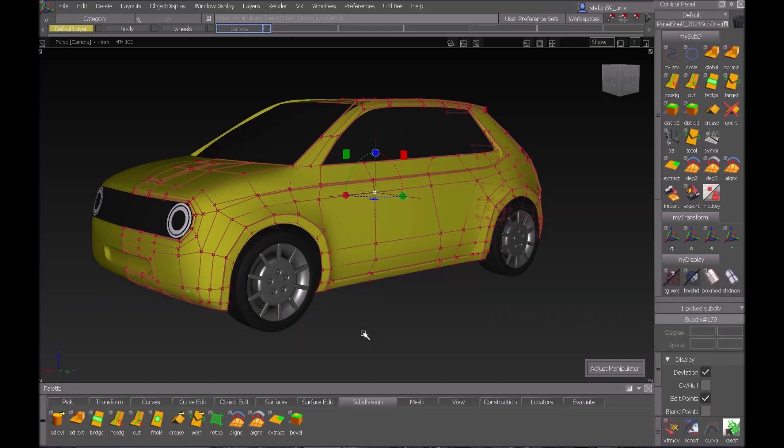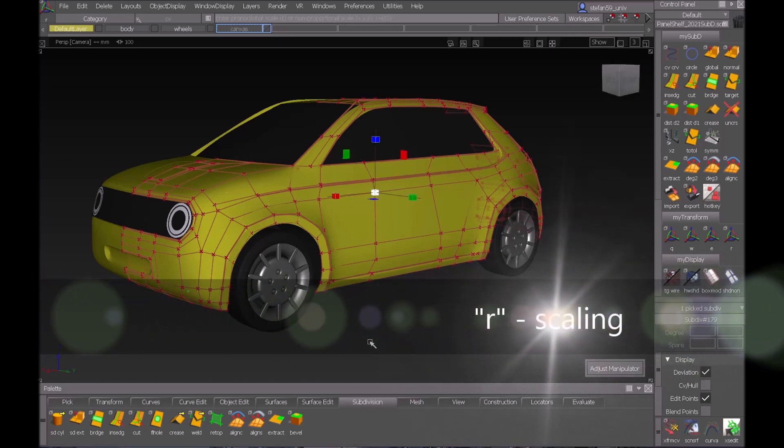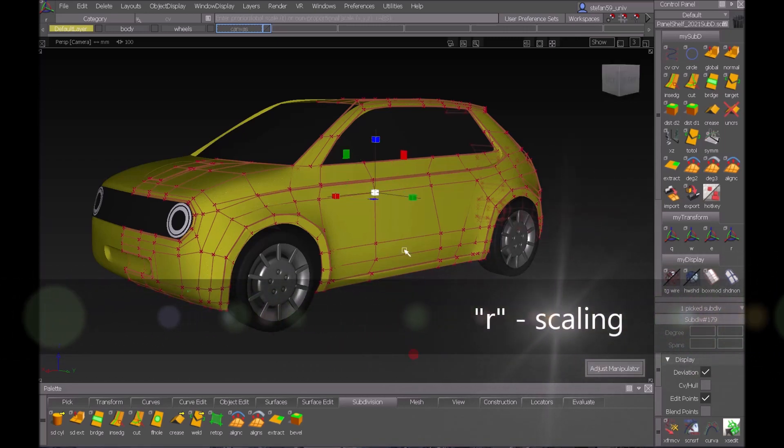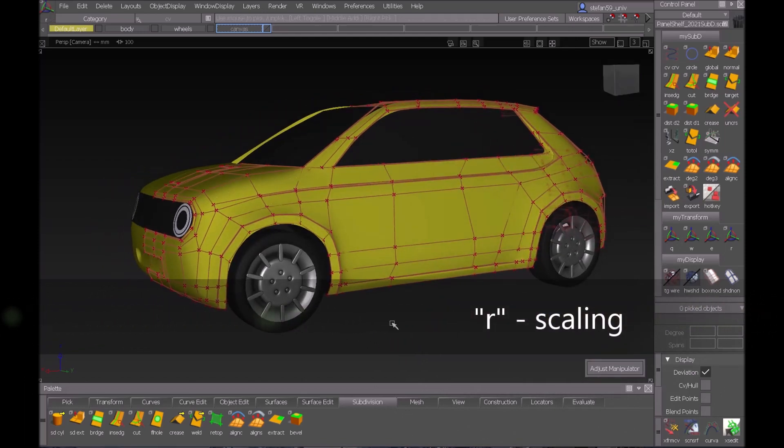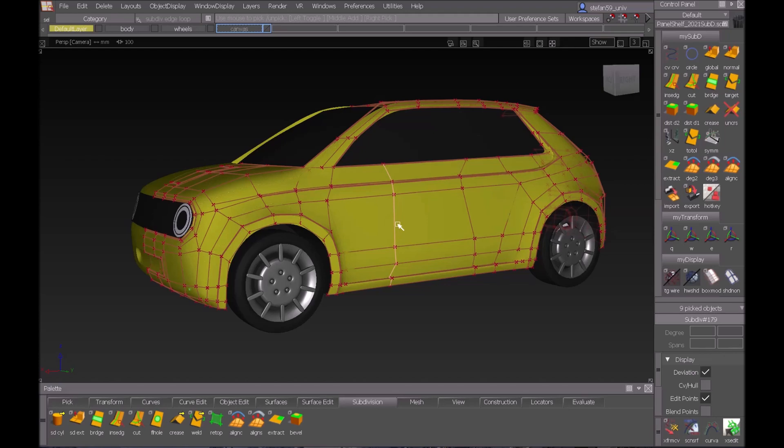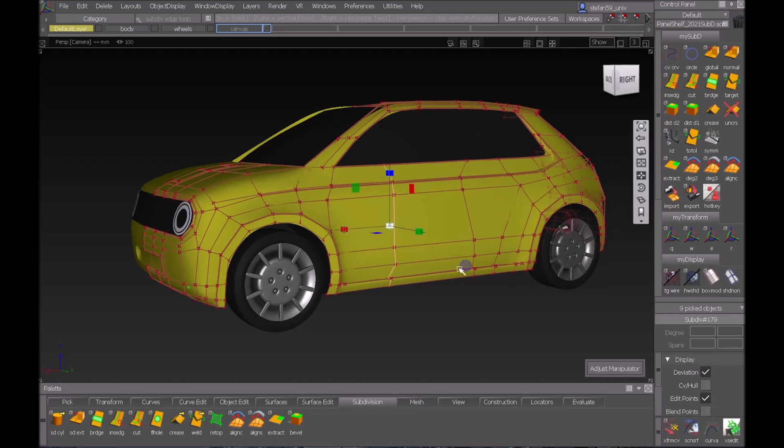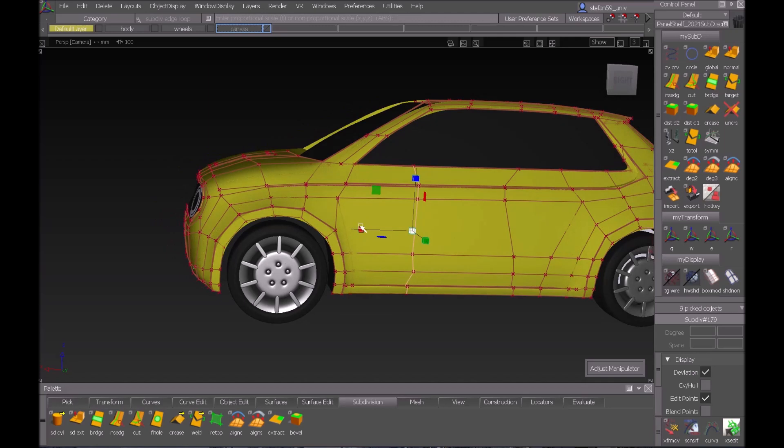That's the general function. With E I could rotate which doesn't make sense for a single point. R would be scaling which also doesn't make sense here, but it makes sense of course when we select an edge loop. For example, I select the edge loop here and I go to R and scaling helps me to planarize these.